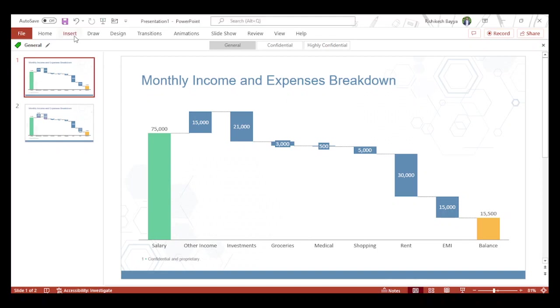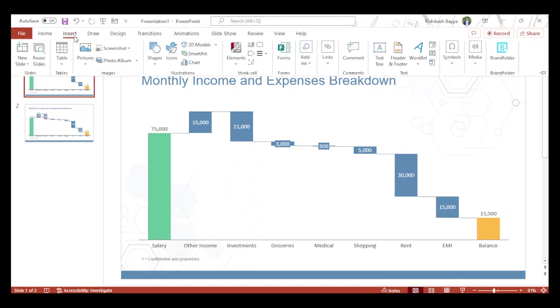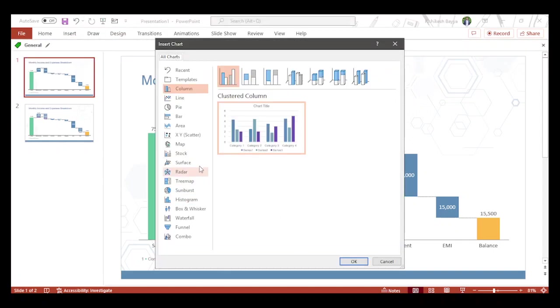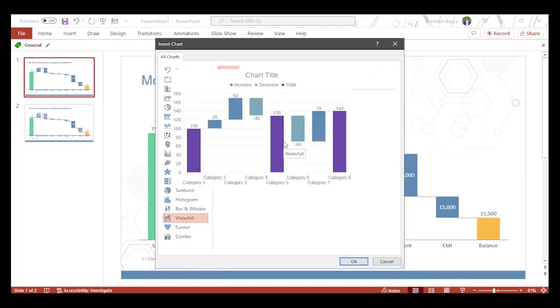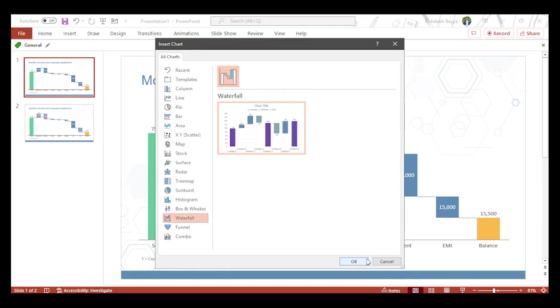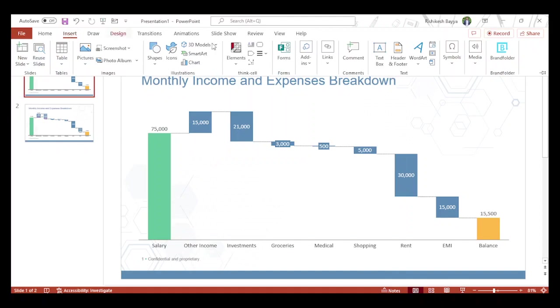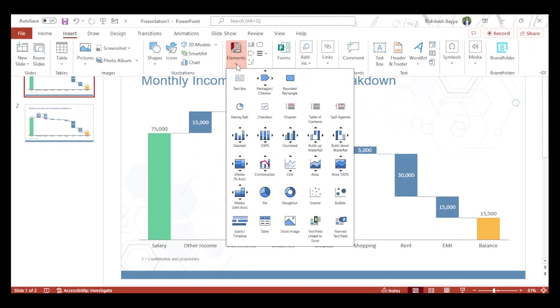If you go to Insert and the Chart menu, you have multiple options out of which waterfall is one of them. Right now I'm using an add-in called Think-cell.